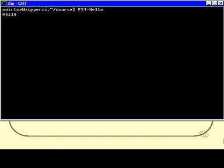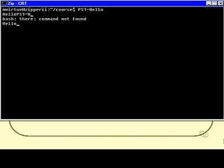What if I want to make it a little more sophisticated? I try PS1=hello there — but that didn't quite work. Remember, I've got to put double quotes around that. I did that deliberately to show the issue.